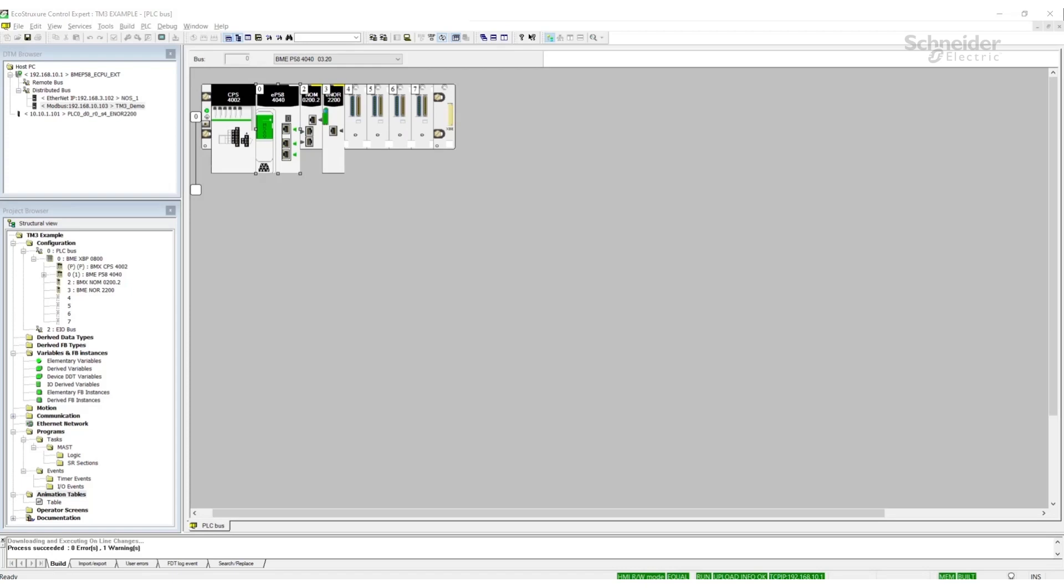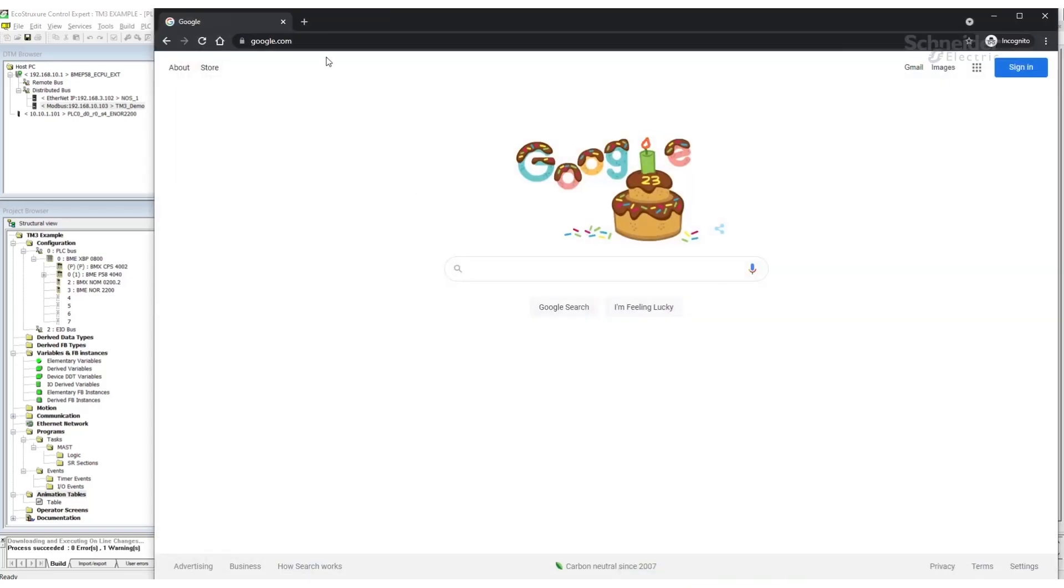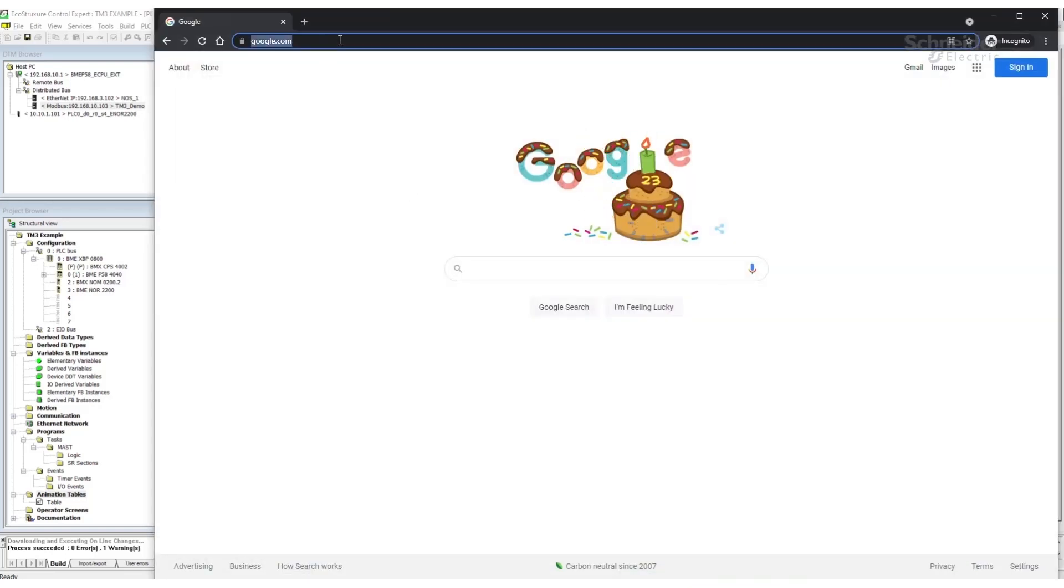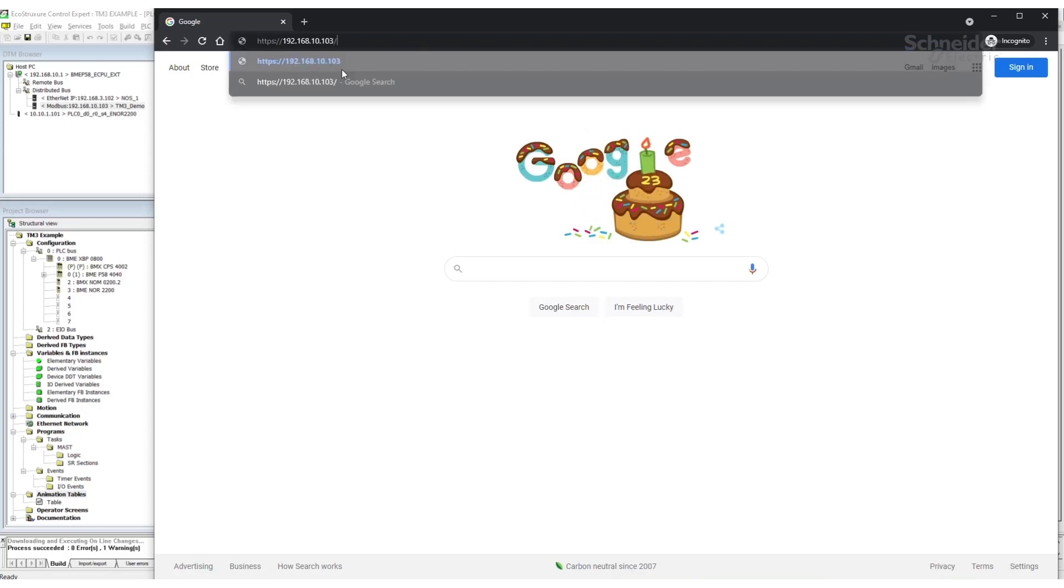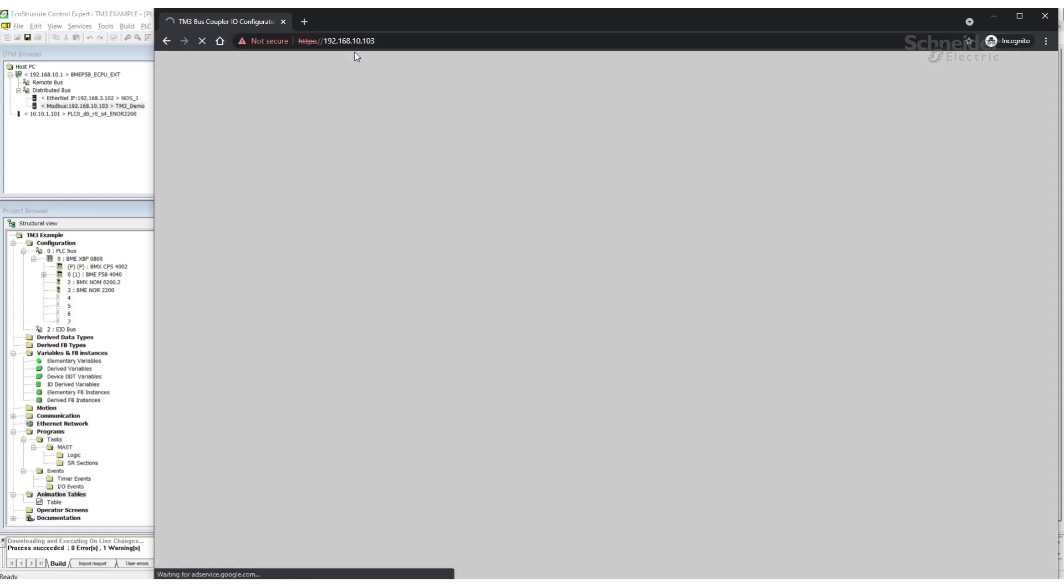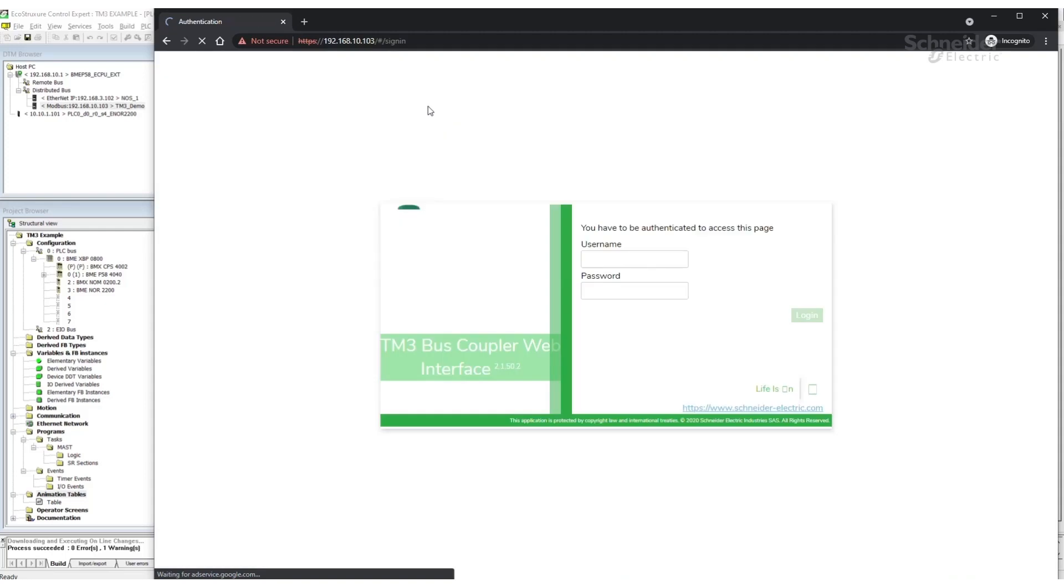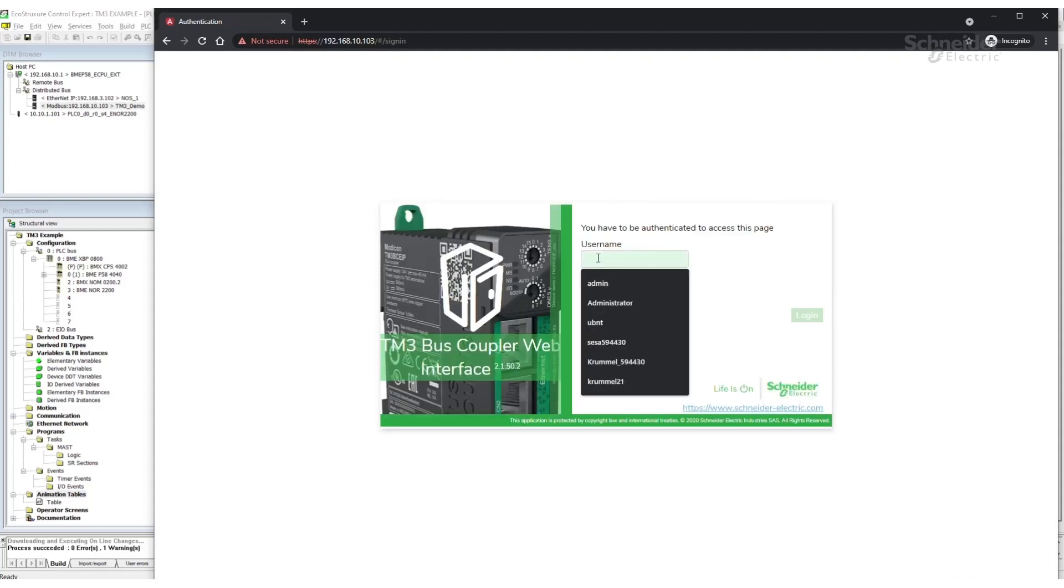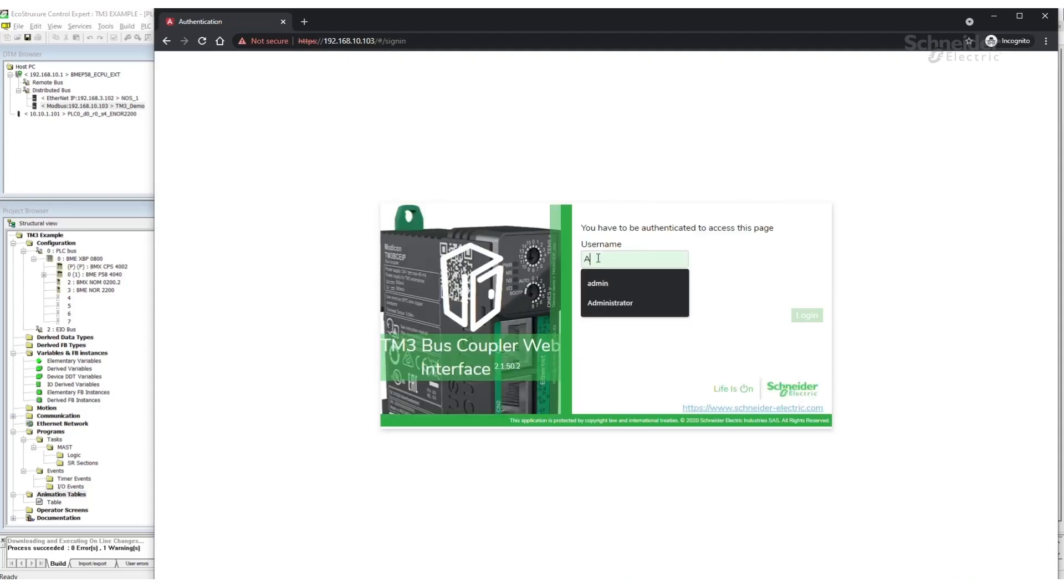Now that the project has downloaded successfully, we can power up the bus coupler. During the power up process, the bus coupler will get its IP address from the M580's DHCP server. Once it's powered up and connected, we can go to a web browser and verify the IP address was taken properly by going to the IP address assigned to it. Looking at the DTM browser, here's my IP address for the bus coupler. I'm going to type it in and go to that address. The default username and password is administrator for both. After the first login, it requires that the password be changed.